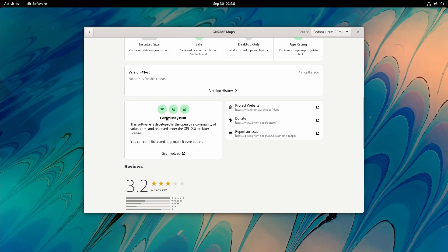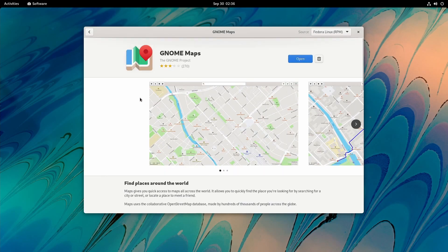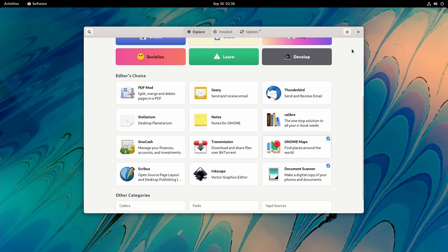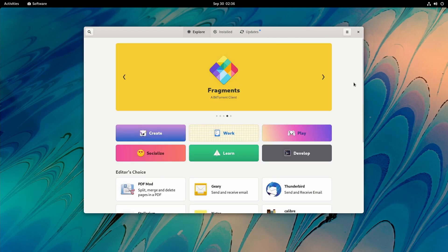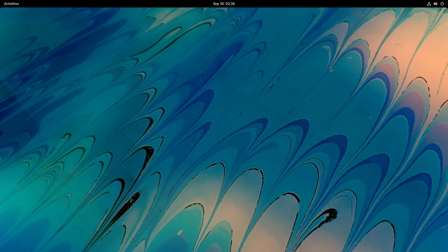That's pretty much an exploration of the new GNOME 41 updated software store. We'll exit out of that and talk about some more stuff here in GNOME 41. This is one of the biggest and most notable changes since the store has received a refresh.